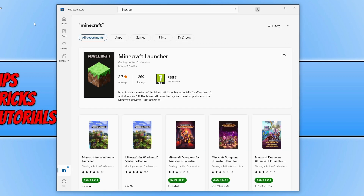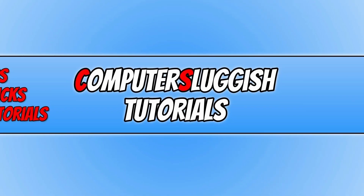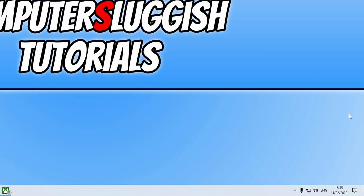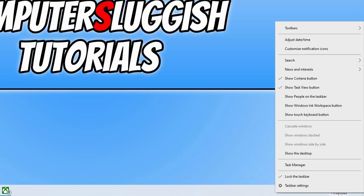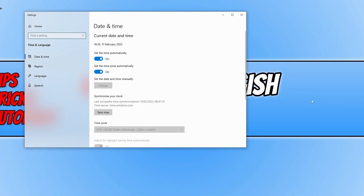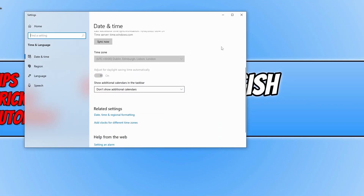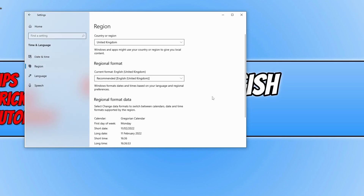If that didn't resolve the issue, the next thing you need to do is go down to your system tray and ensure you have the correct time and date set. You also need to check you have the correct region selected. To check this, right-click on the system clock, click on Adjust Date/Time, scroll down, and select Date, Time, and Regional Formatting. Make sure your correct region is set — for example, mine is set to UK.